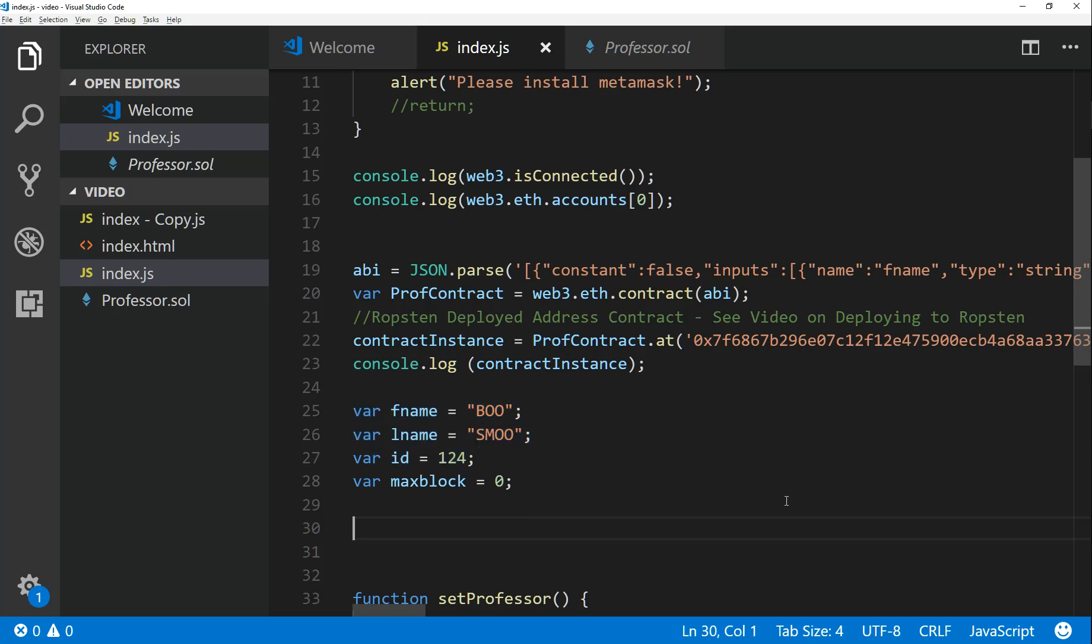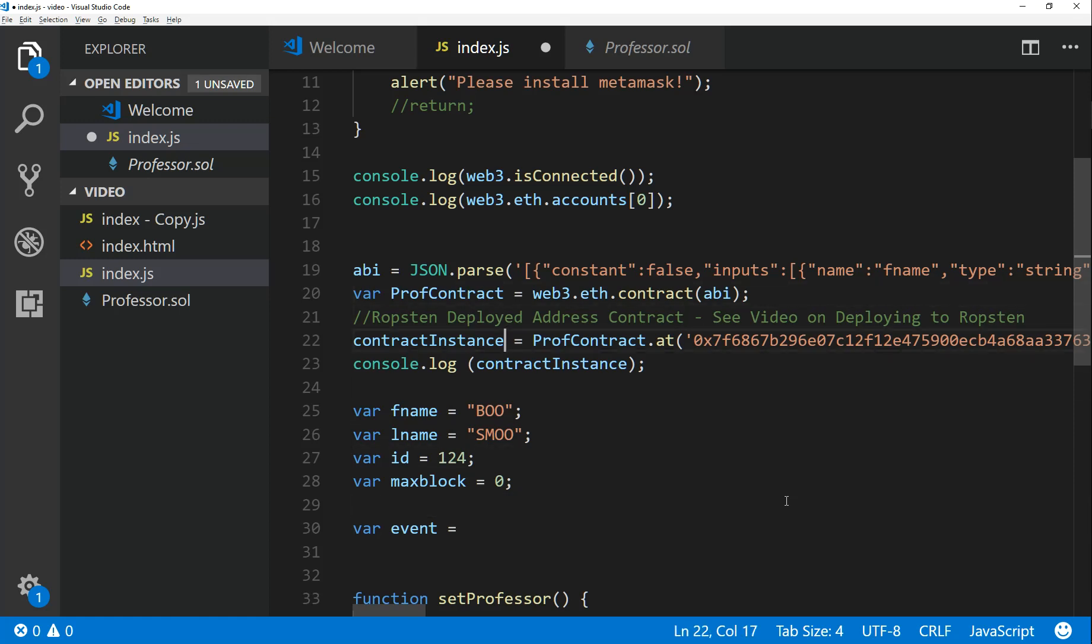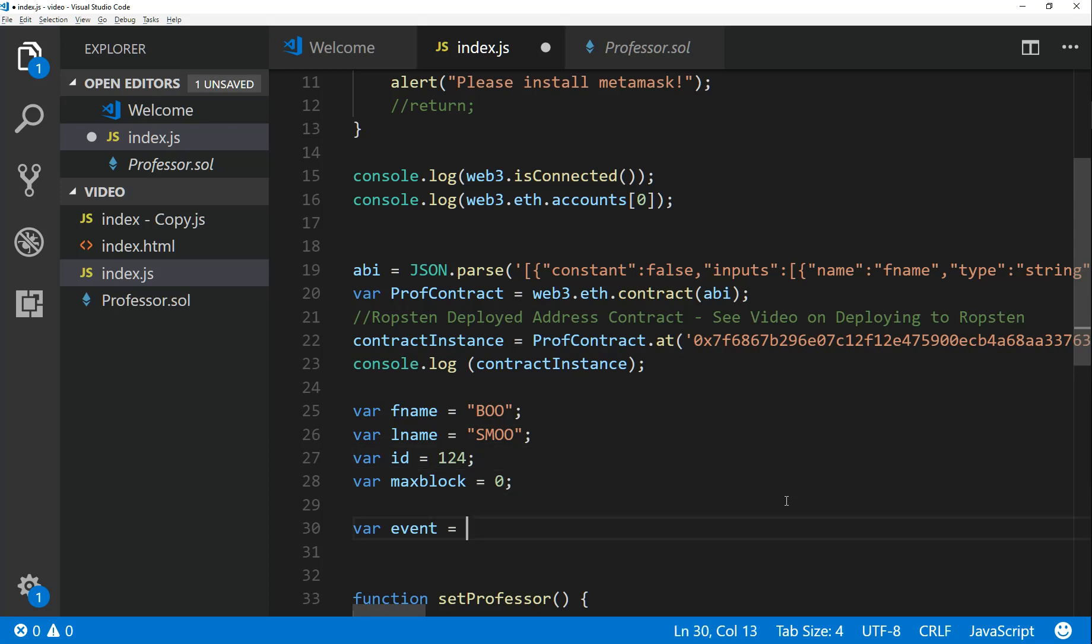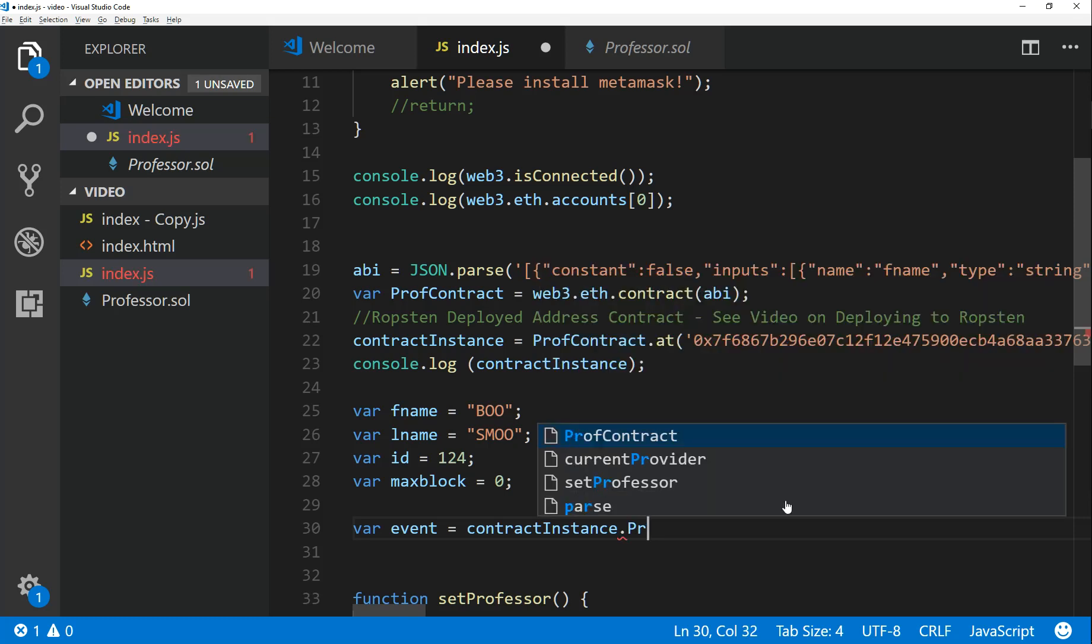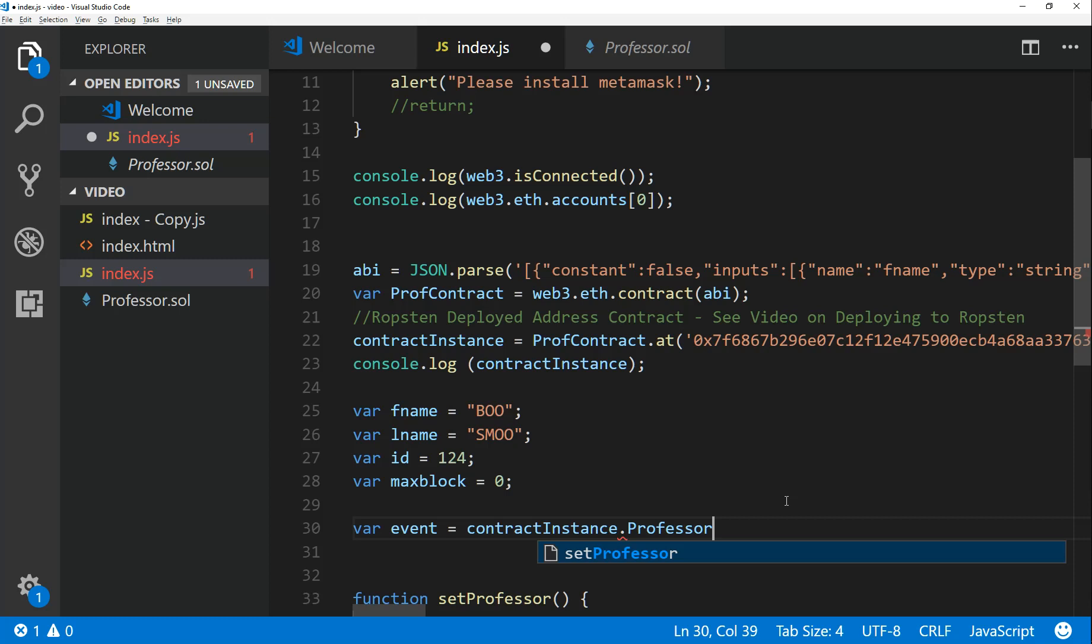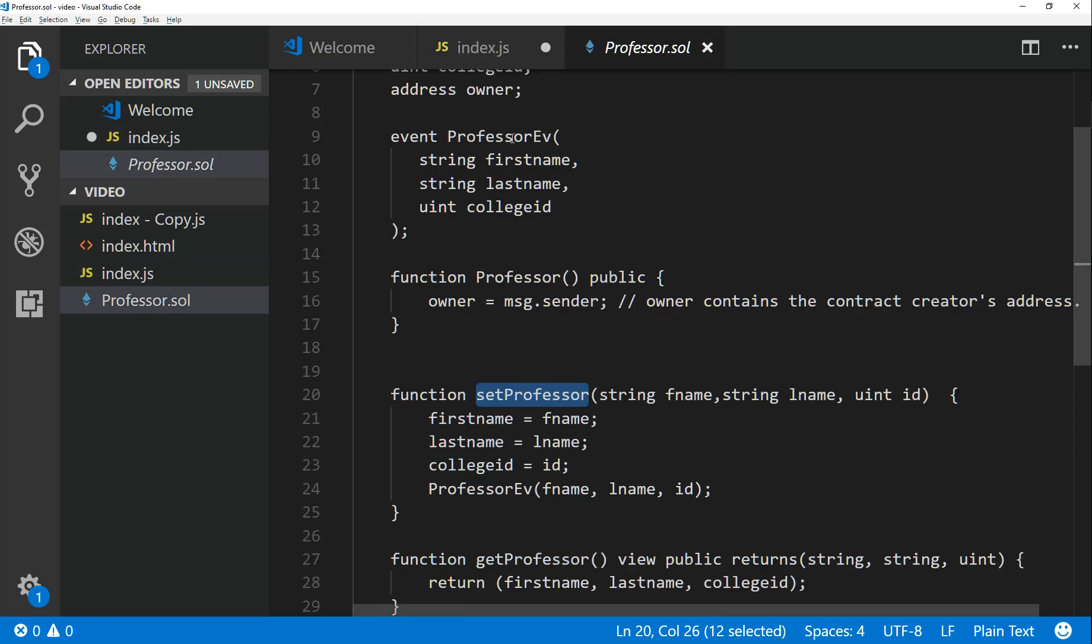We can do this with Web3 by writing a little bit of code. The first thing you want to do is you want to define an event variable, and we can do that real quick. So we can say var event is equal to, so we need our contract instance, your contract instance, and then we can just say call the event, say dot Professor.